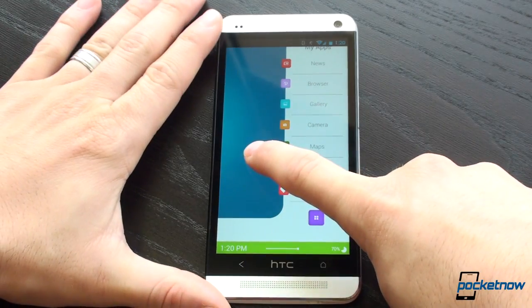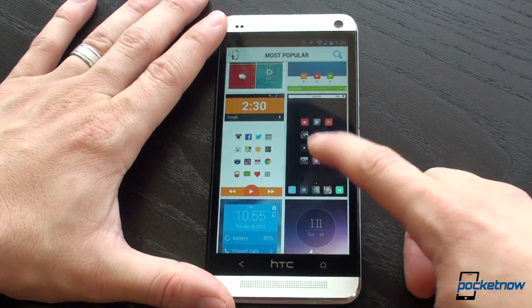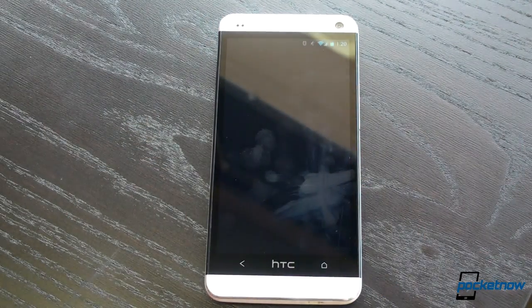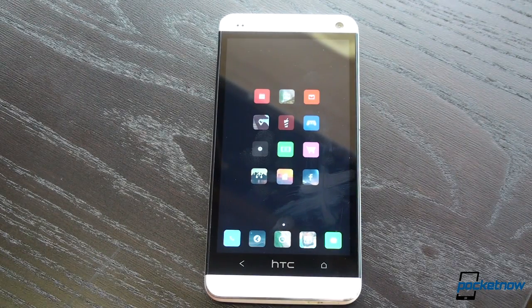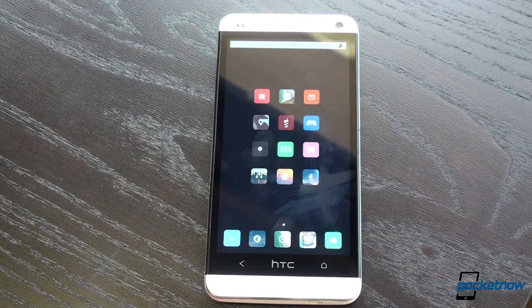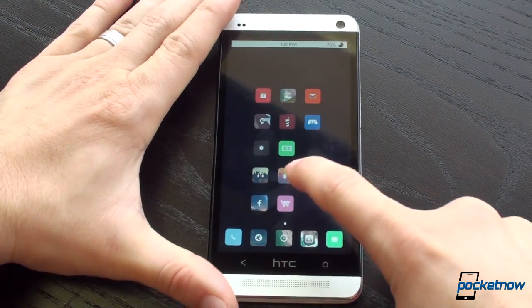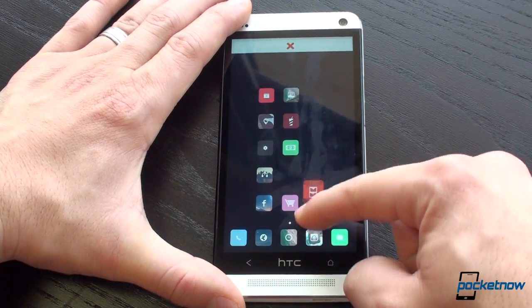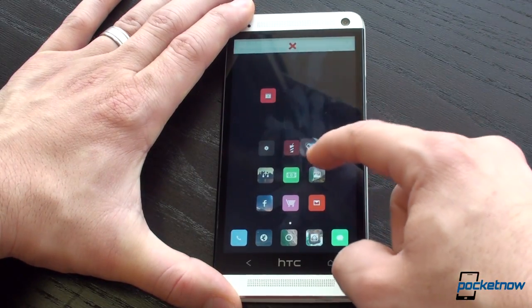Let's take a look at another theme. This one's called Malatov, and it's one of the more customizable themes available in Themer. Malatov is a more minimal theme for people who don't want a lot of clutter. The cool thing is I can take these shortcuts and drag them around and flick them off the screen if I don't want them, really customizing it to look exactly the way I want.